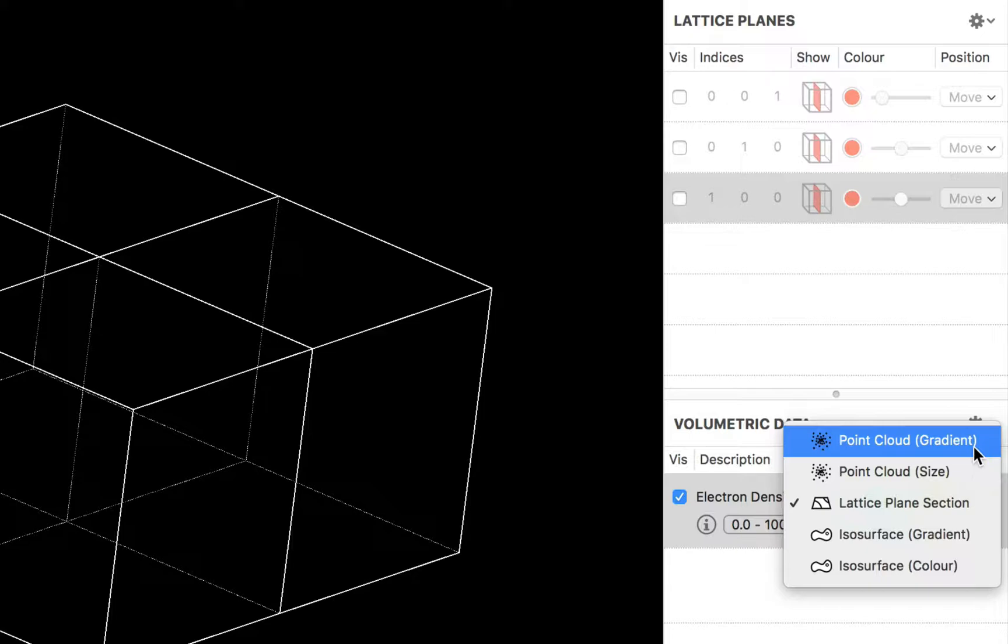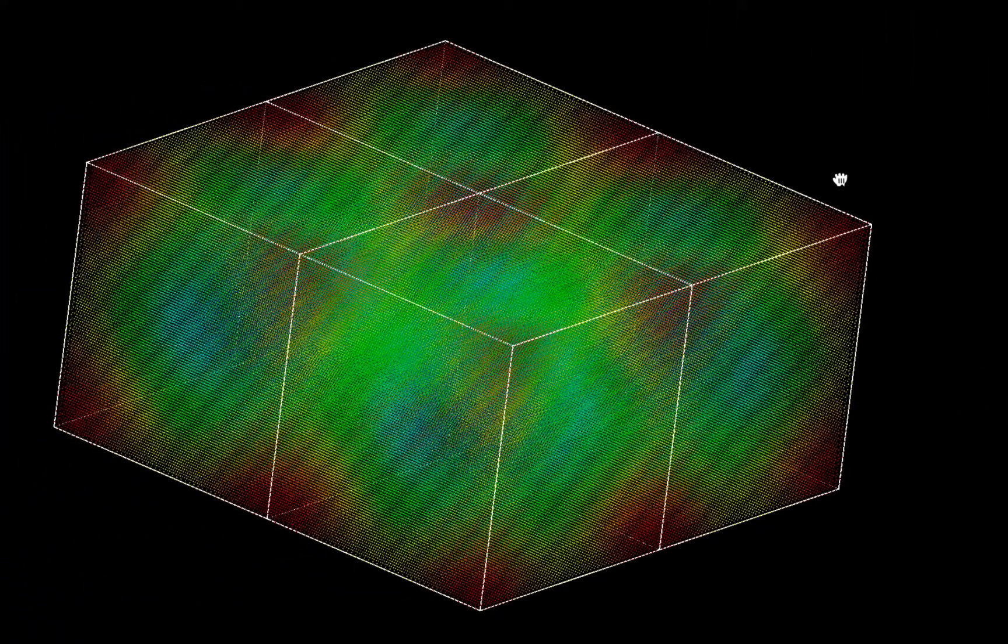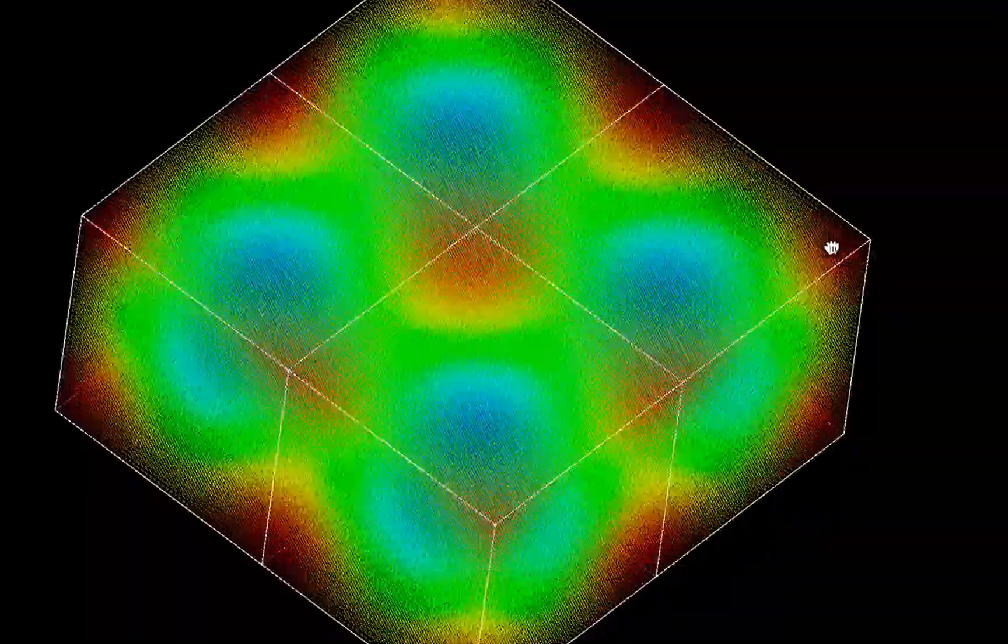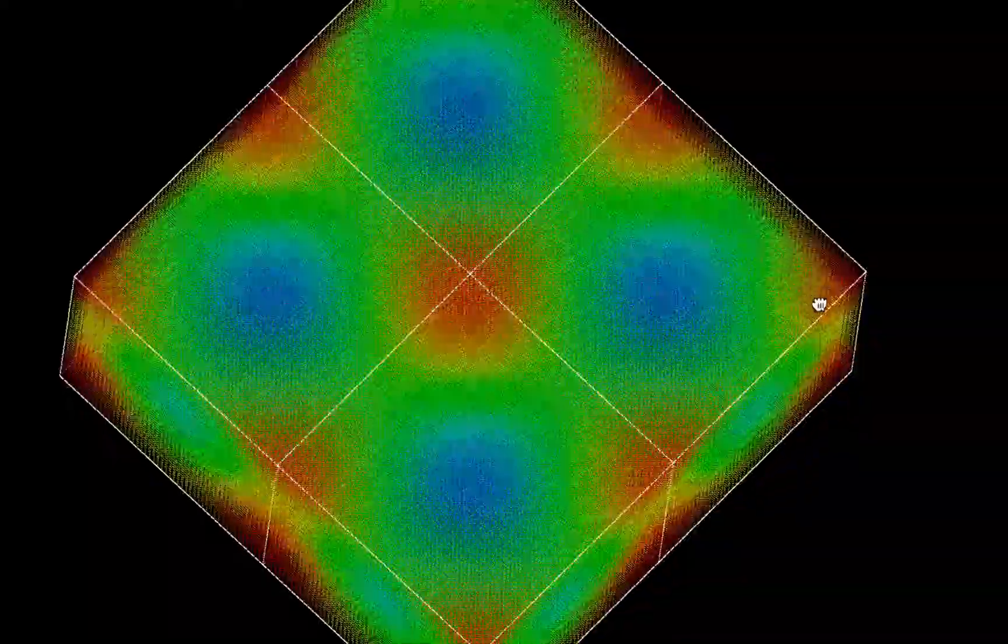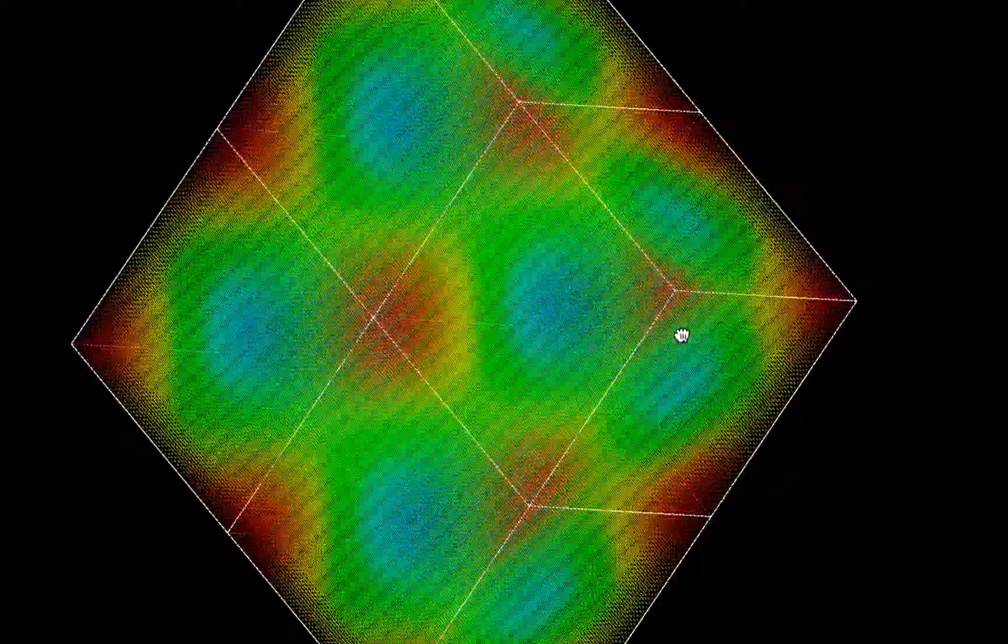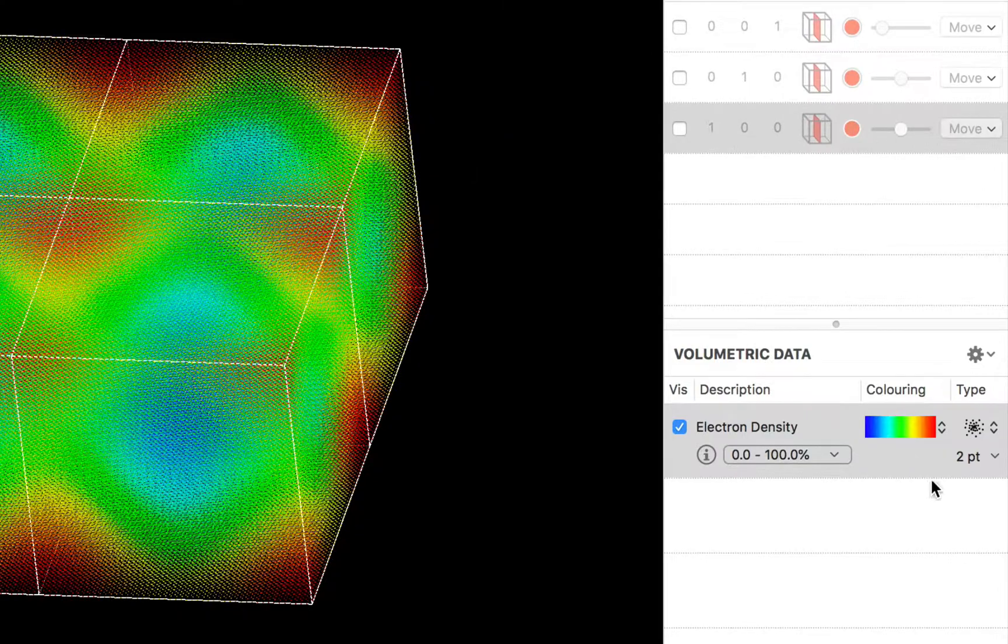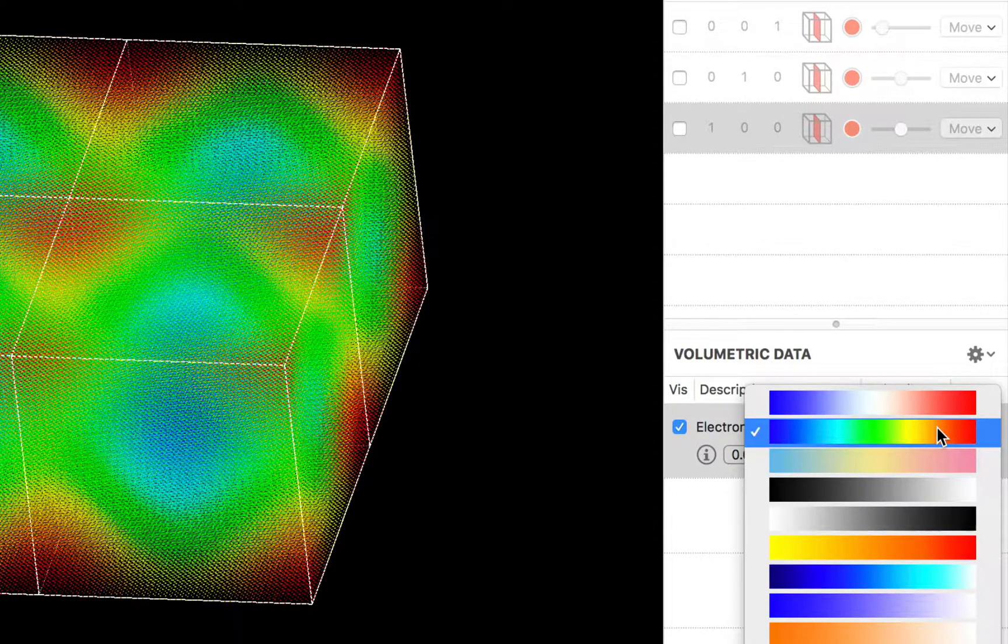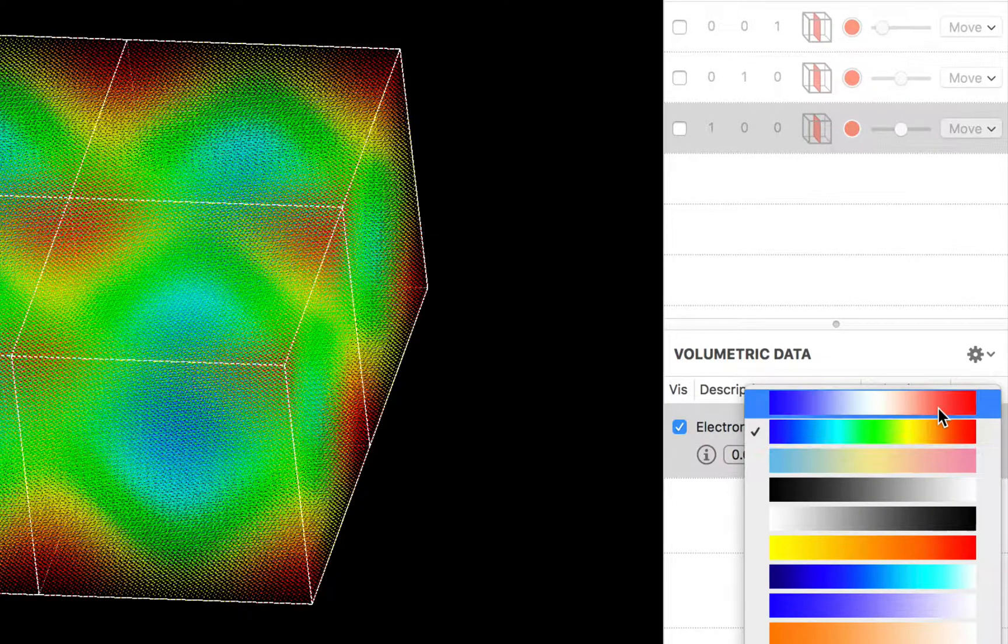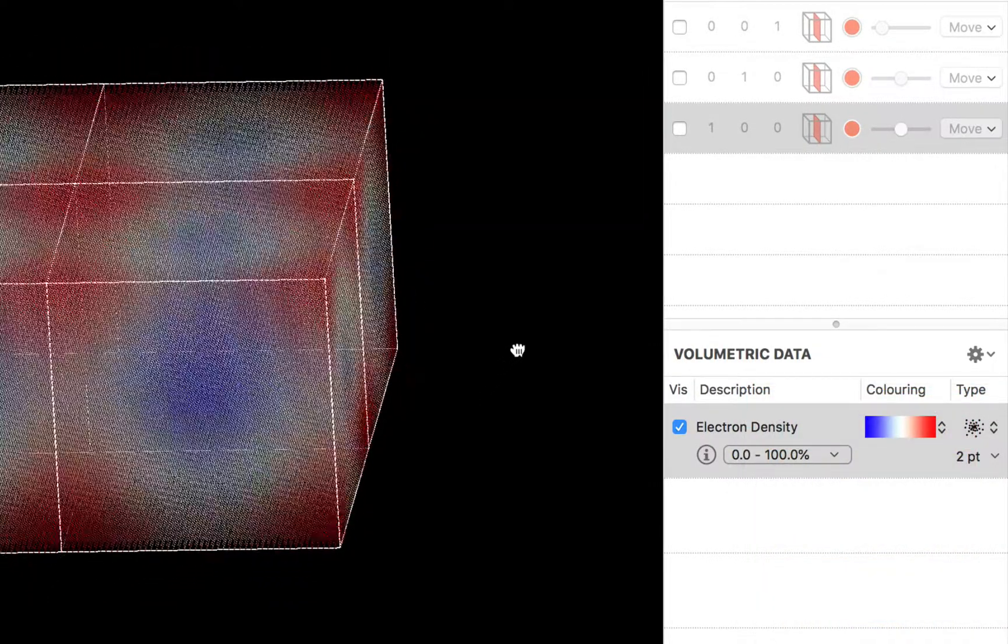So we could display a point cloud as a gradient and there we can see the individual values and they're color coded using this gradient scale. You can change the gradient scale by the way by choosing different scales from the pop-up.